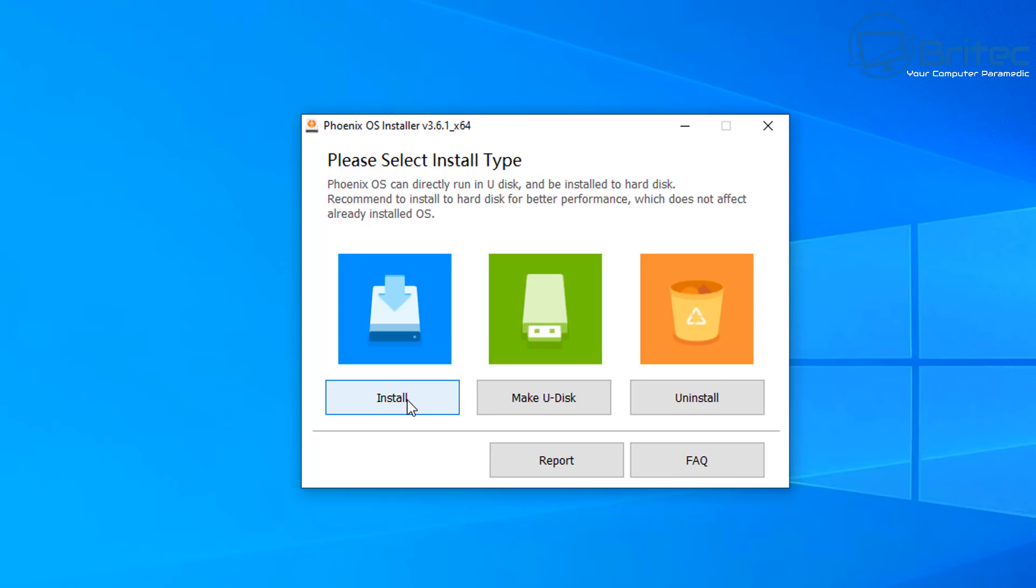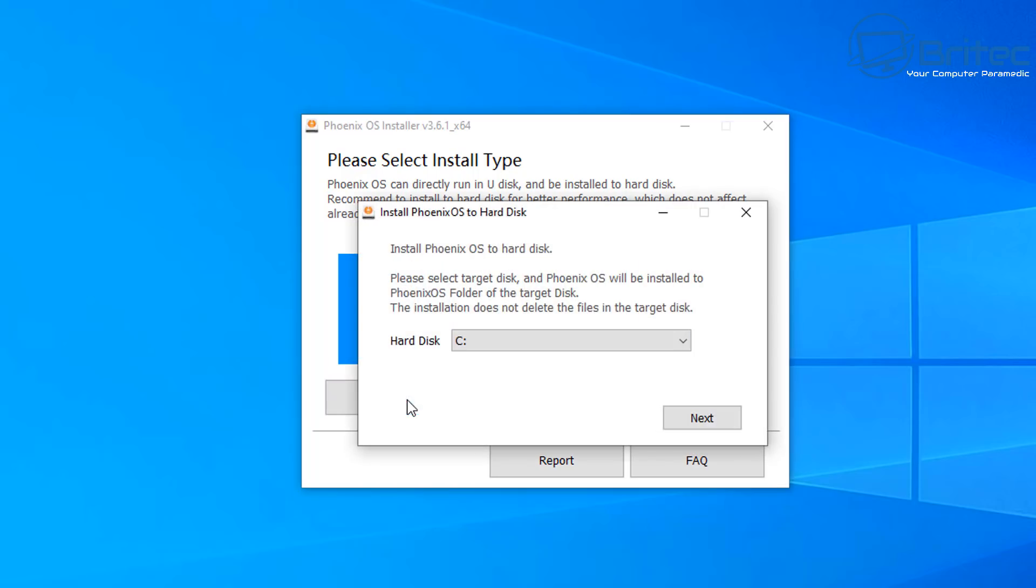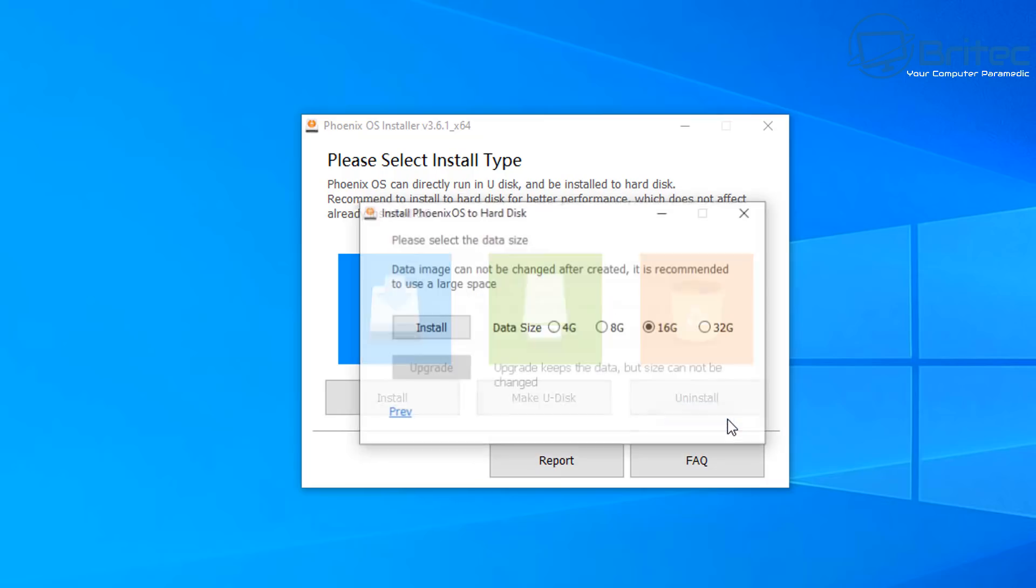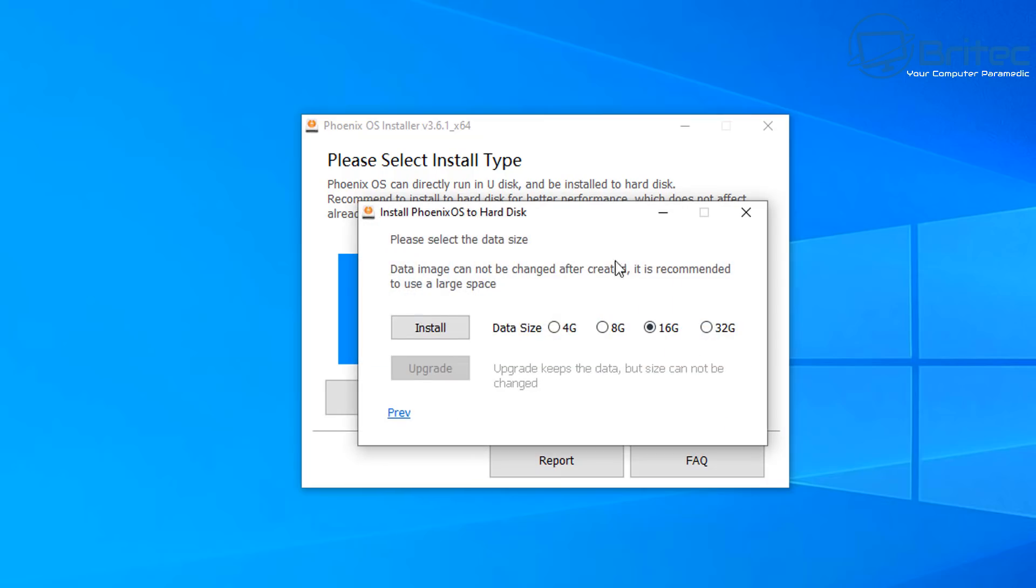Once you've done this, you will get this Phoenix OS installer pop up here. Now you can click on the install button. What this is going to do is start to get it all prepared and install it as a dual boot on your system. If you haven't backed up your data at this stage, make sure you do so before we continue, just in case. If you're all ready to go, then just click on the hard disk. This will be your C drive or other drive, and then you can choose the data size. This will be the size of the data that it needs to use. I'm going to use 16 gigabytes here.